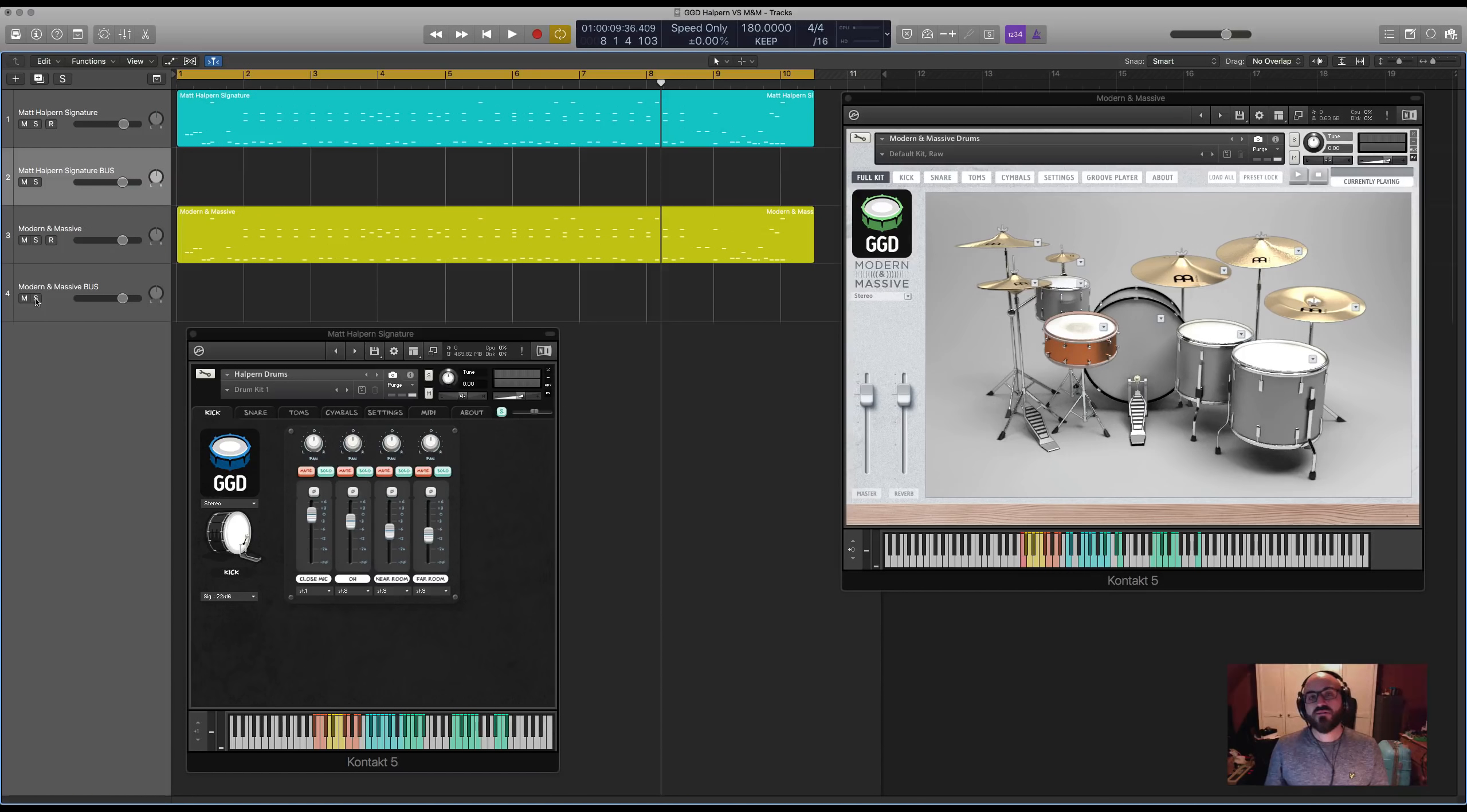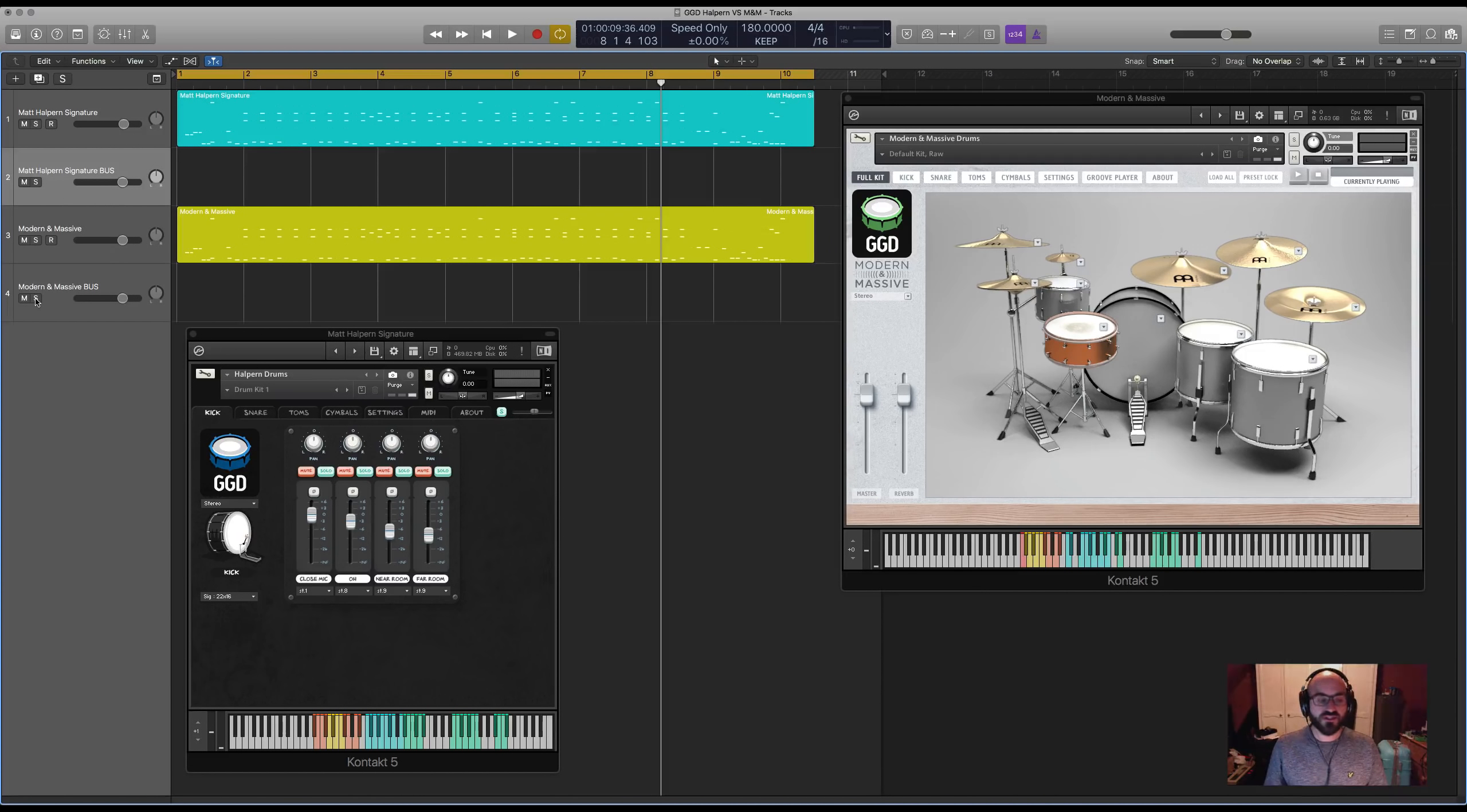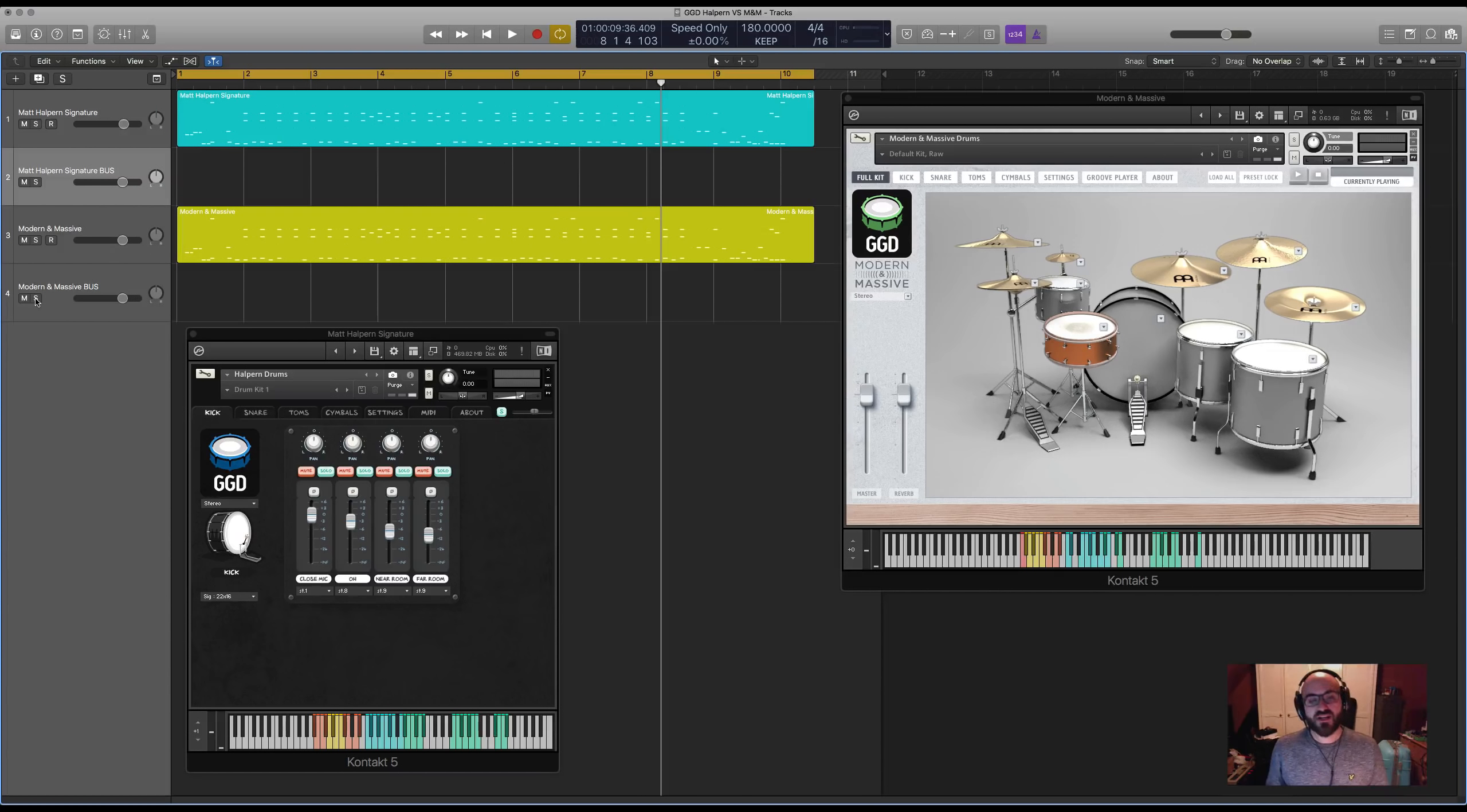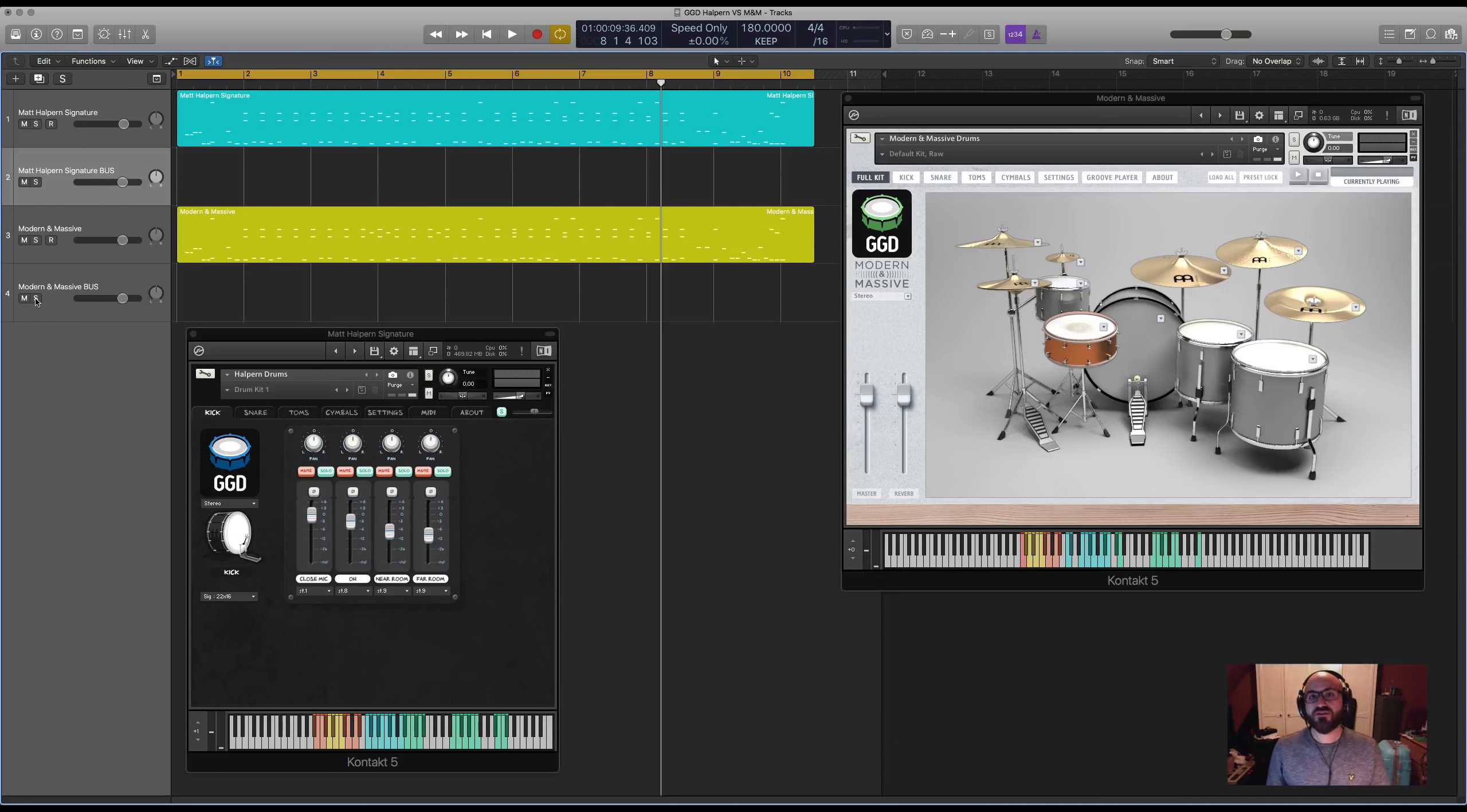When we designed Modern and Massive however, the idea was to focus on larger drums. We specifically wanted those lower pitches and a more stripped back kit setup that's kind of extension of your classic one rack tom, one or two floor toms, big kick drum, rock setup.